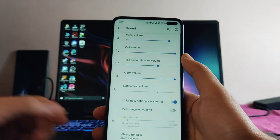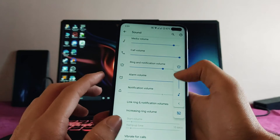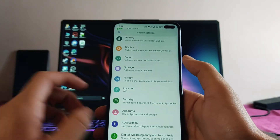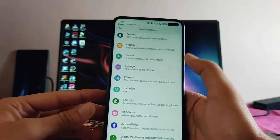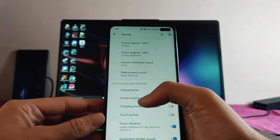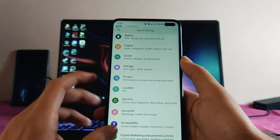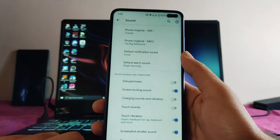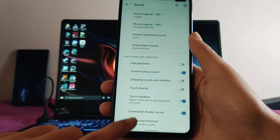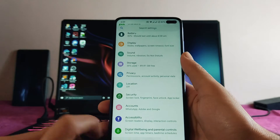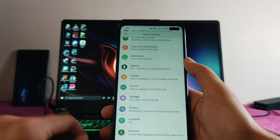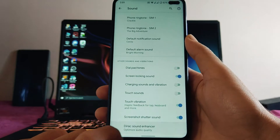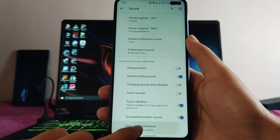Moving to sounds and vibration, nothing new here. We do get to see the Mi Sound Enhancer and the Direct Sound Enhancer, but it's not working — whenever I click on it, it just stops working. The option is available but it's just not functional.